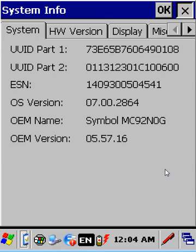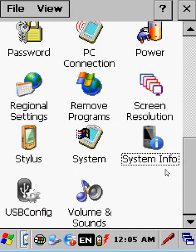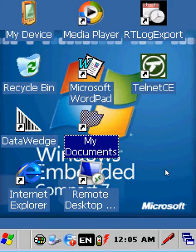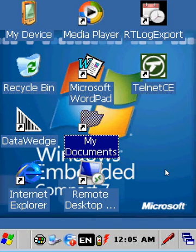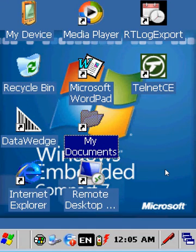Now if we wanted to add that hotfix we saw, we would just ActiveSync that to the device and install the cab file, and then it will reboot and be the most up-to-date for the MC92N0. Thank you.